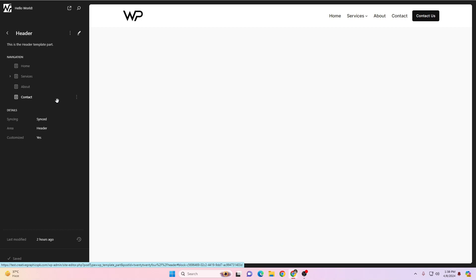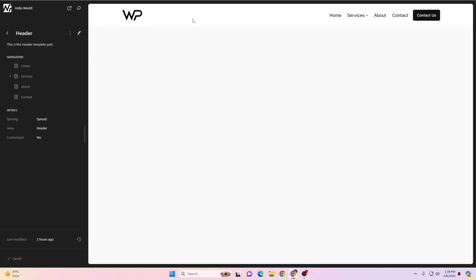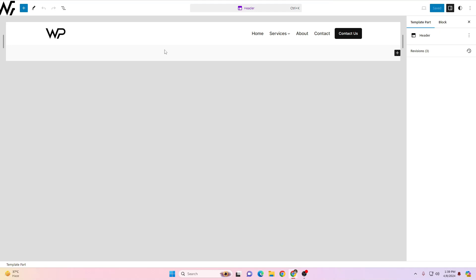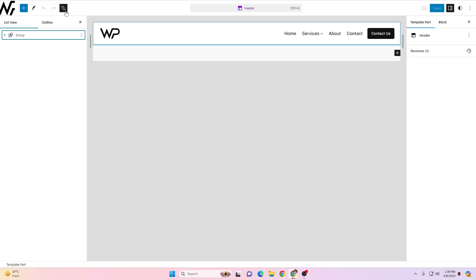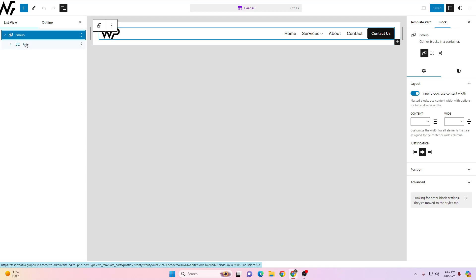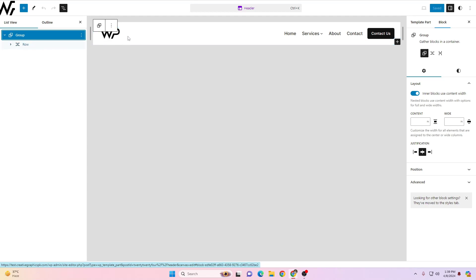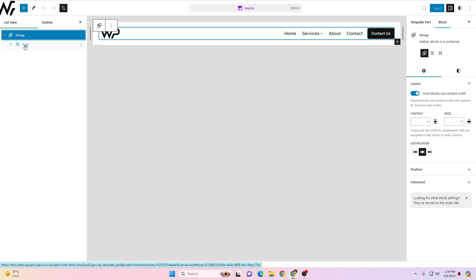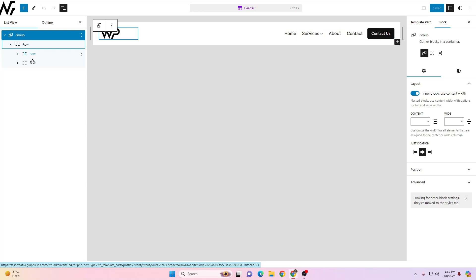In order to edit your header in the 2024 theme, hover over and click on the header. You can see it will expand. Because this is using a block-based theme, you can click on the Navigator option. Here you'll see a group element — you can expand it, and inside the group you'll find a row, highlighted in blue, showing what's inside.